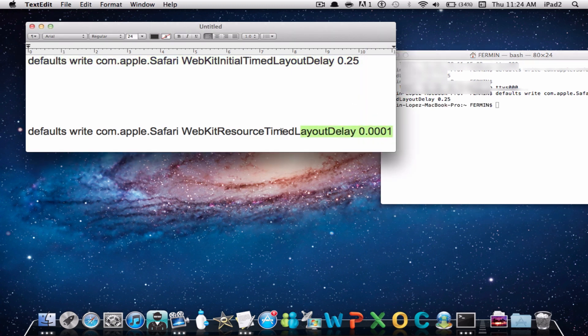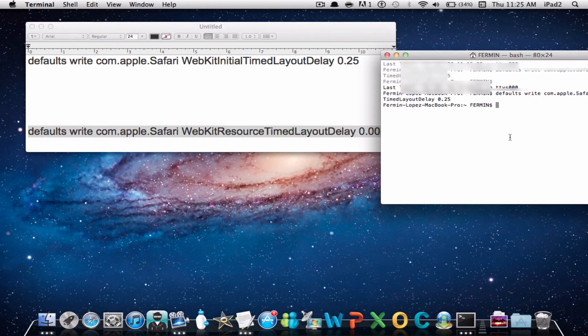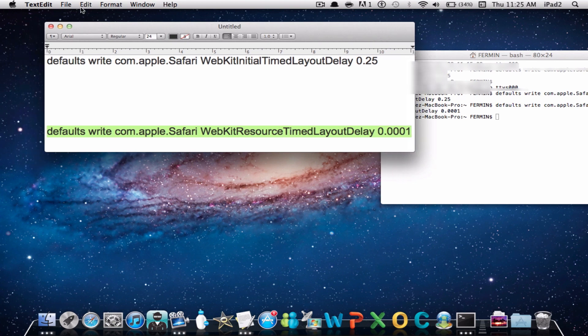Go ahead and do that with the 0.0001. After this, I can pretty much assure you that Safari will be really fast.